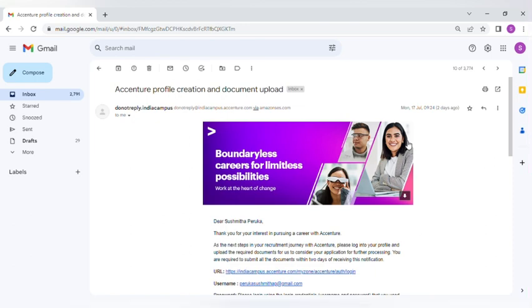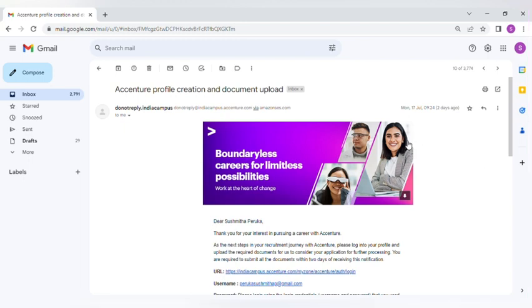Once you complete the 10 to 15 days after your interview, you will definitely get the email regarding your interview, whether you are selected or rejected. It might take some more days, like 16 to 17 days, but you will definitely get the email. Once you are selected, you will get Accenture profile creation and document upload.